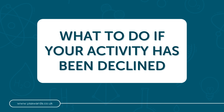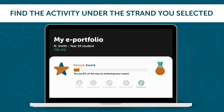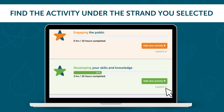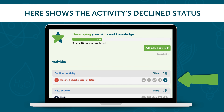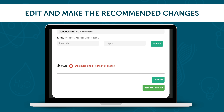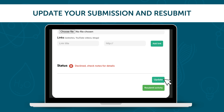What to do if your activity has been declined? You can also use your ePortfolio to track any declined submissions in the same way. Find your activity by clicking Expand under the selected strand. Here, you can see the activity's declined status. Clicking on the activity's title will take you to the page where you can review your submission and see why it was declined. Keeping the assessor's notes in mind, edit your submission to make the changes your moderator has suggested. Update your submission using the button at the bottom of the page, and once you're happy with the changes, press Resubmit for it to be reviewed.